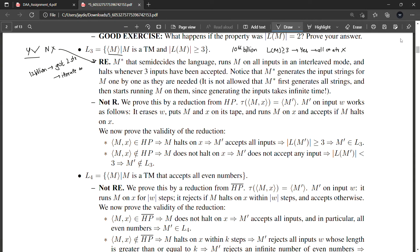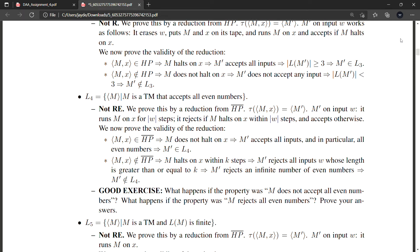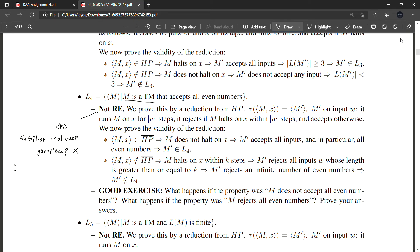Here's another example: M is a TM that accepts all even numbers. This is non-RE. Suppose M literally accepts all even numbers, but you've checked up to 64 trillion and it has accepted all even numbers so far — this does not guarantee it will further accept all even numbers. To verify for all infinite even numbers you'd have to check infinite strings. So even if it is accepting, you can't say yes — this is non-RE.